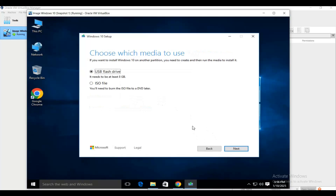Then choose which media to use. I want an ISO image file rather than directly burning to a pen drive. The ISO image file will be saved to a location you target. After that, click Next.